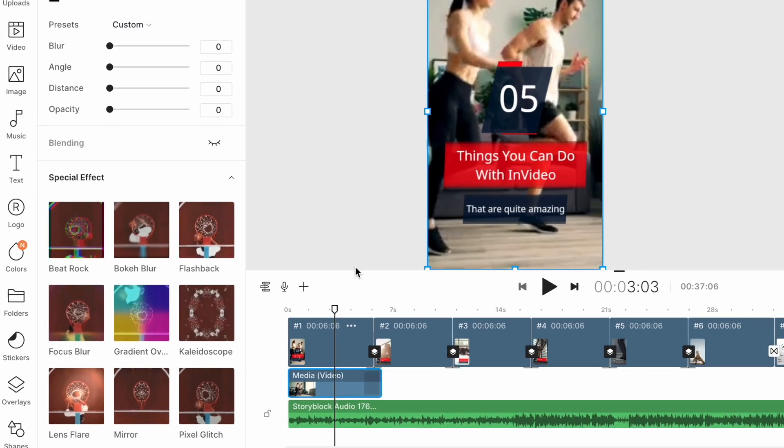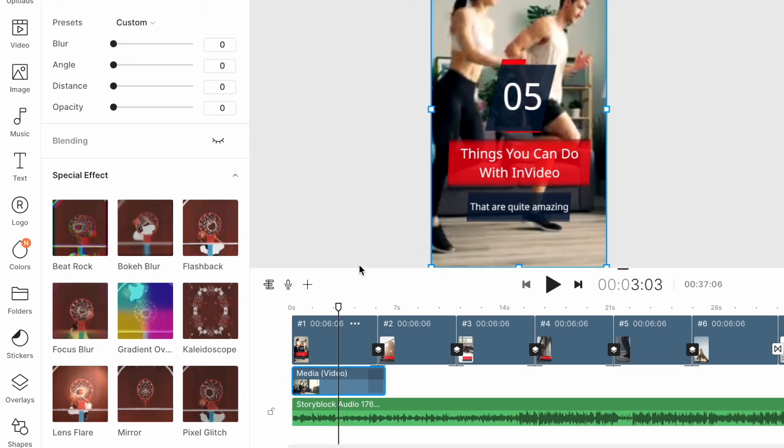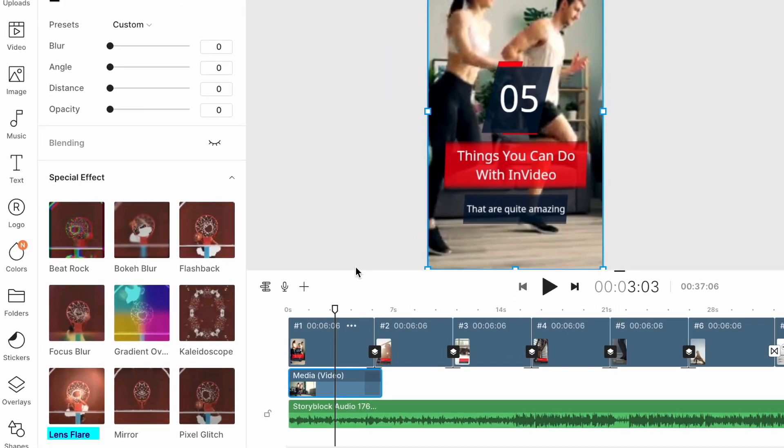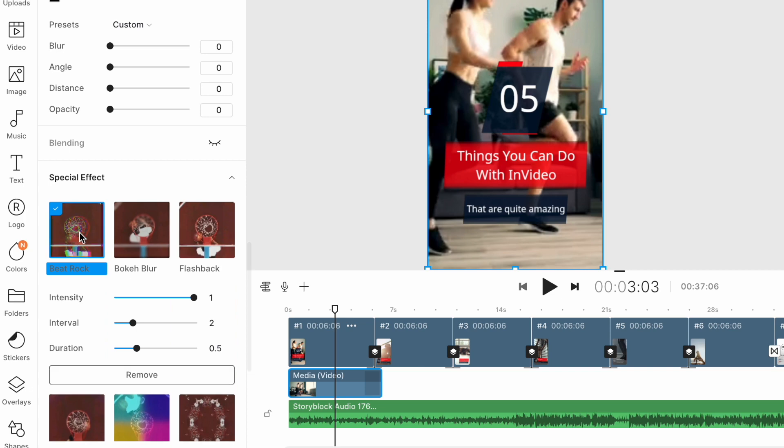That's why we have added a whole new range of video effects such as Lens Flare, Bokeh Blur and Flashback to the InVideo Editor that you can apply to your videos at the click of a button and make them stand out.